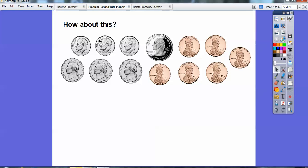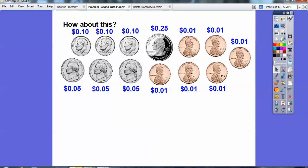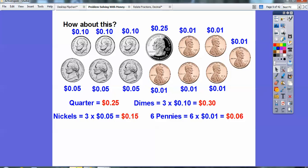It looks like I see three dimes: 10 cents, 10 cents, 10 cents. Then 25 cents — I can represent that as 25 hundredths if I want to talk about dollars. This is a penny, penny, penny, penny, penny, penny, penny — and then three nickels. Representing these as dollars in hundredths: the quarter is 25 cents, three dimes is three times 10, three nickels is three times five which is 15 hundredths, and the six pennies is six hundredths representing six cents.